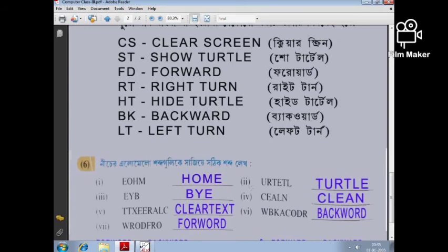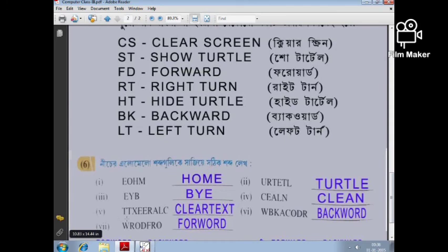HOME — H-O-M-E, number 1. TURTLE — T-U-R-T-L-E, number 2. BYE — B-Y-E, number 3. CLEAN — C-L-E-A-N, number 4. CLEARTEXT — C-L-E-A-R-T-E-X-T, number 5.